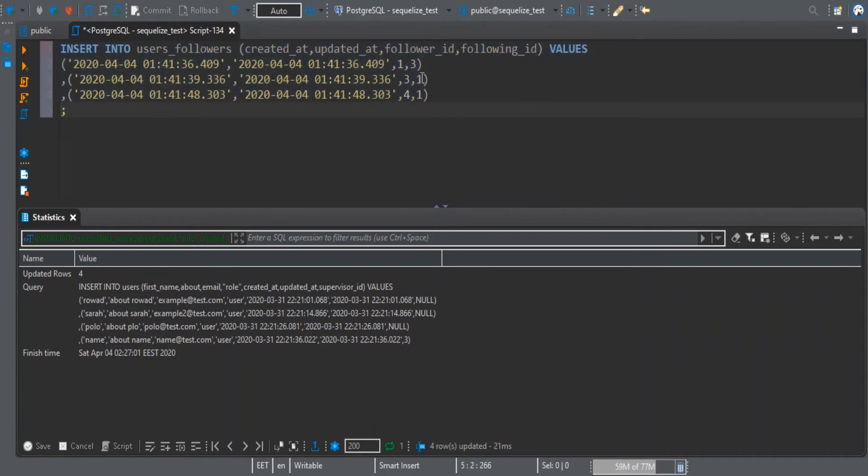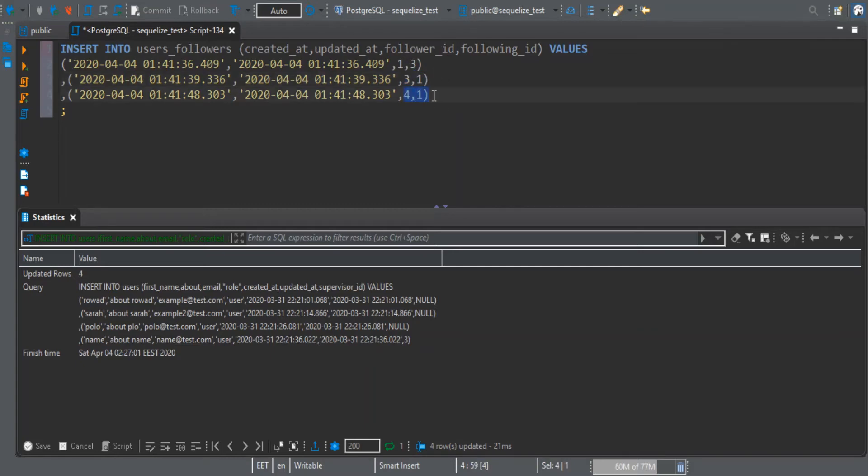As you can see, the users of id 1 and 3 are following each other. And in case of 4, it's only one-sided.